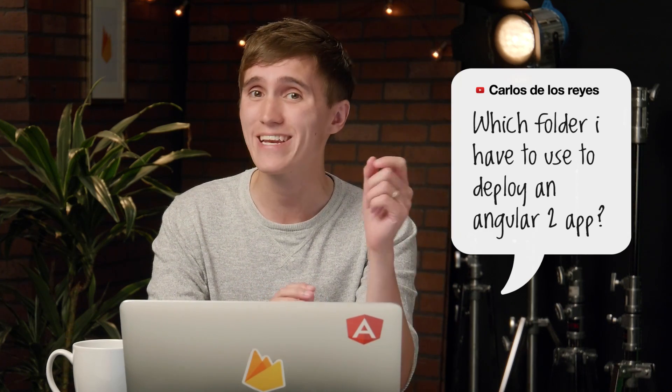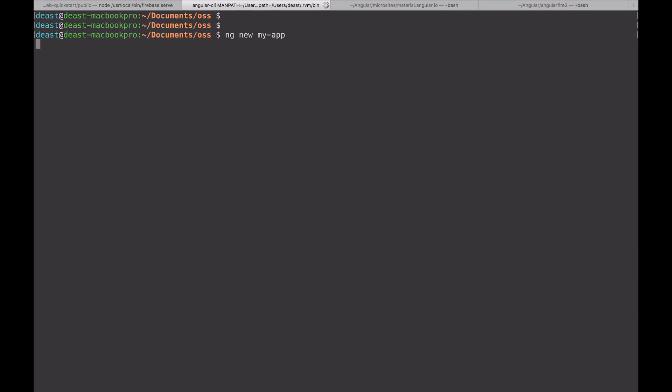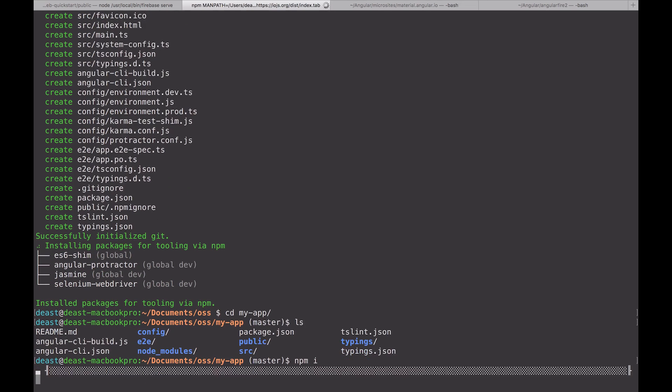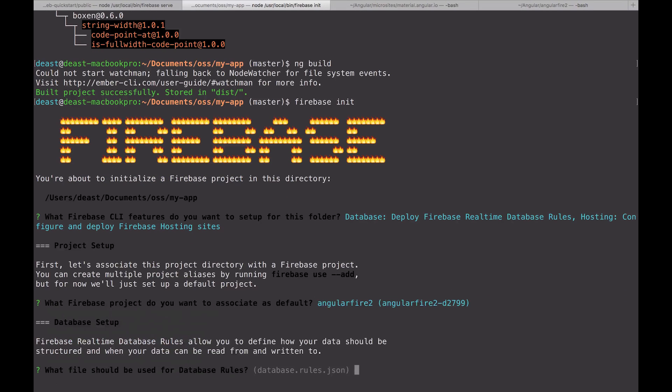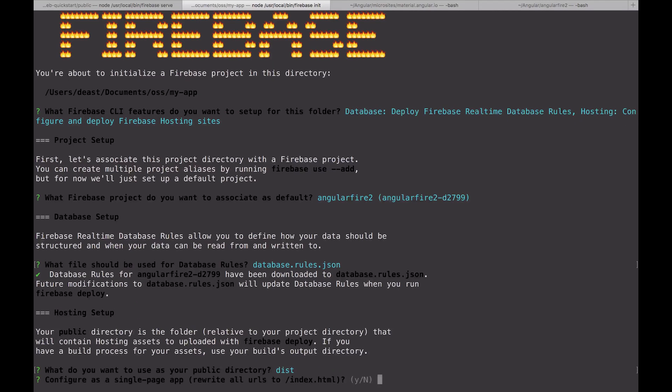Carlos on YouTube asks: which folder do I have to use to deploy an Angular 2 app? A lot of people have asked this — it's a pretty common mistake. I recommend using the Angular CLI, because it builds your application to a common folder called dist. When setting up your Firebase project with firebase init, specify dist as your public folder. After that, all you have to do is run firebase deploy, and you have your Angular 2 app on the web.